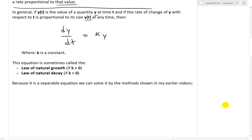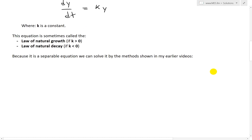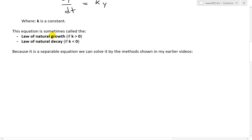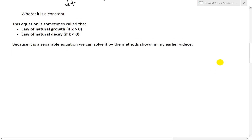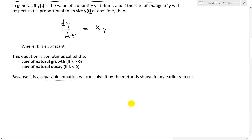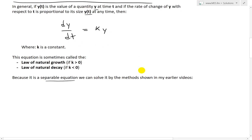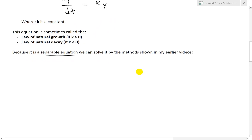This equation is sometimes called the law of natural growth if k is greater than zero, meaning the rate of change is positive. It's called natural decay if k is less than zero, meaning the quantity is decreasing. Because it is a separable equation — recall earlier videos on separable equations — we can easily move all the y's to the left side and all the t's to the other side, and solve it by those methods.